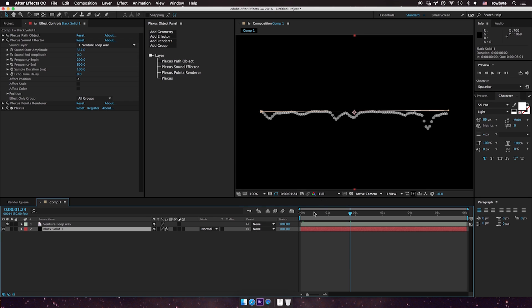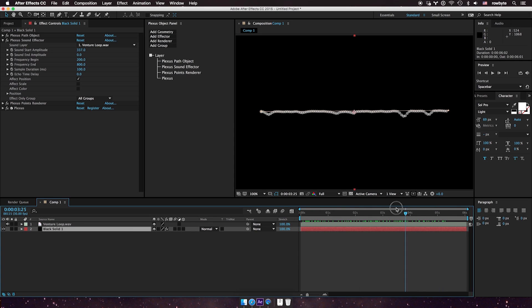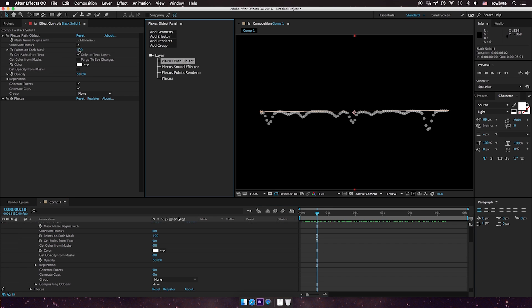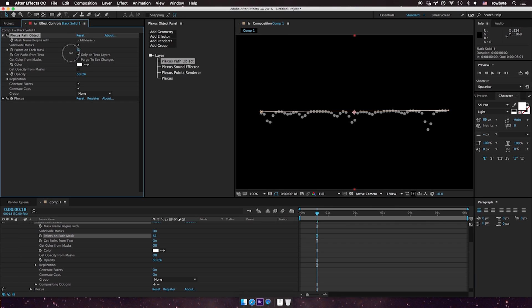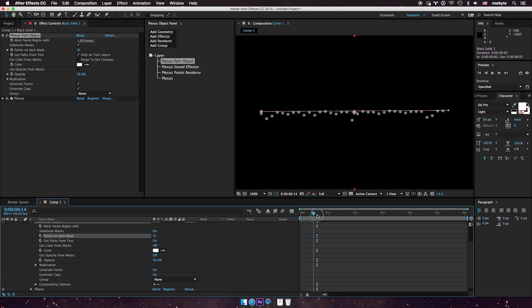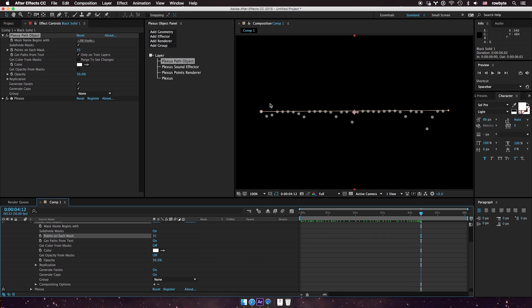You can use those frequency values in the Plexus sound effector — they line up pretty well. I'm using a 200 frequency value just to get better sound distribution. I'm also going to decrease the density a little bit, since there are a lot of points right now. So I have a path object that's reacting to the sound.